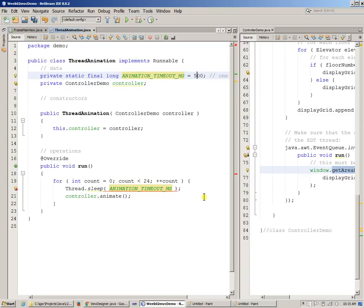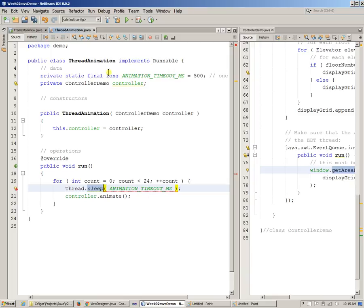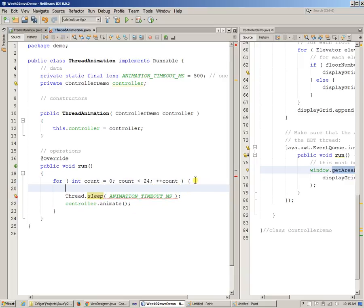Now, this sleep method of the thread can throw an exception. So if I build, so that's why it needs to be wrapped in the exception, so we can just say try, try this.